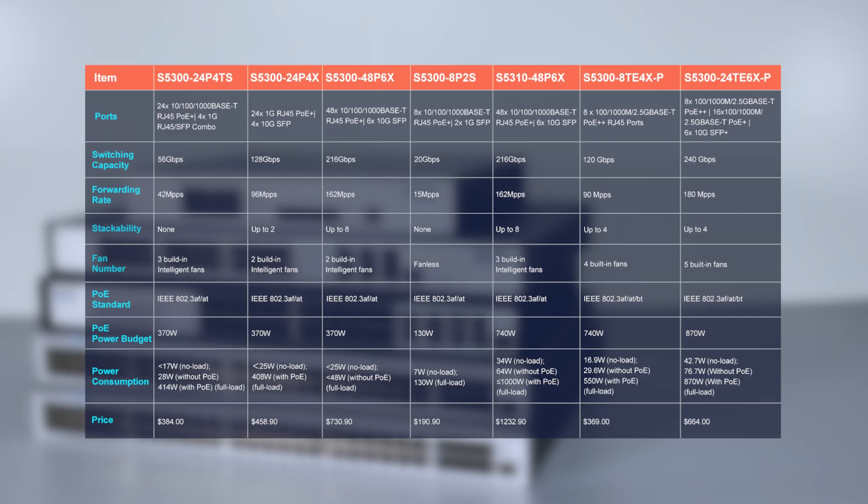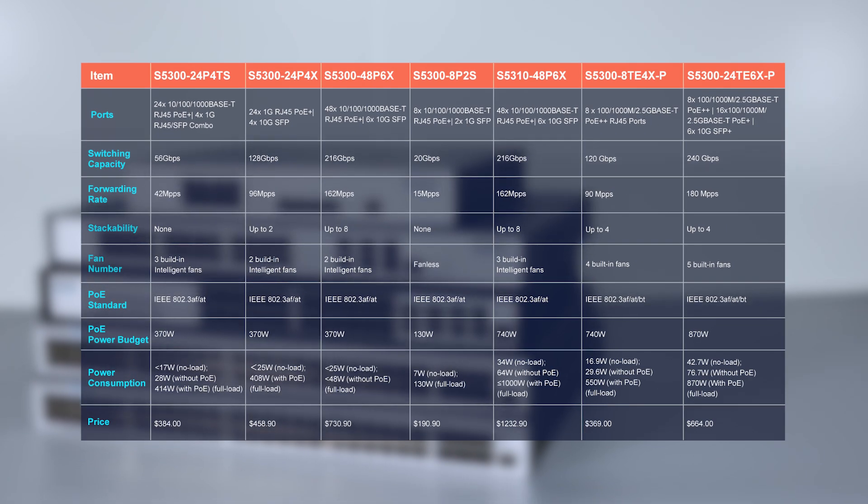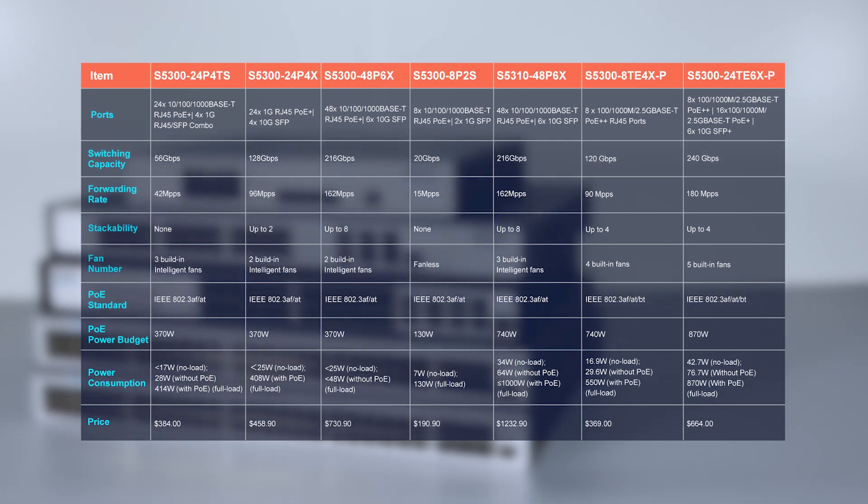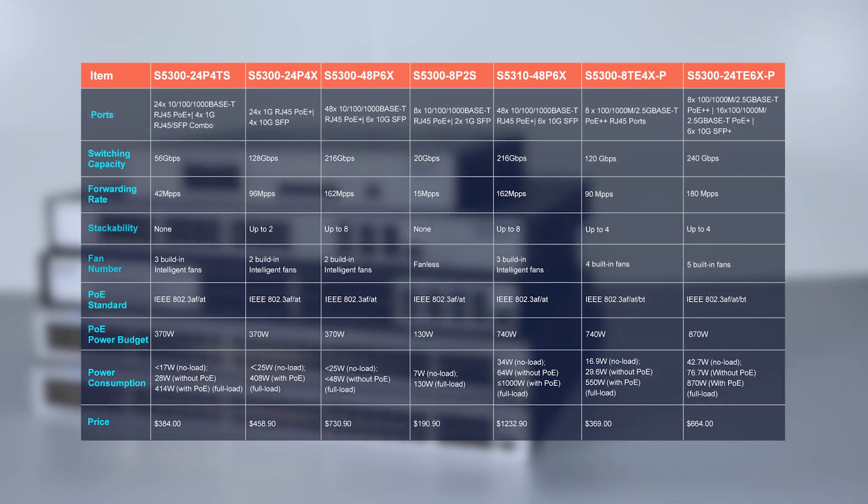Therefore, when you choose PoE switches, please consider these factors to choose the one that best suits your needs.